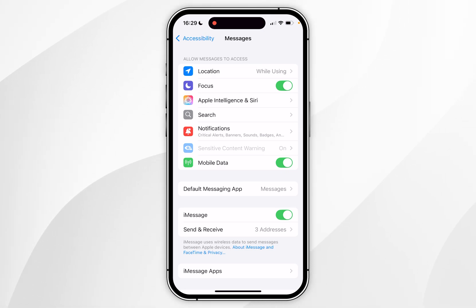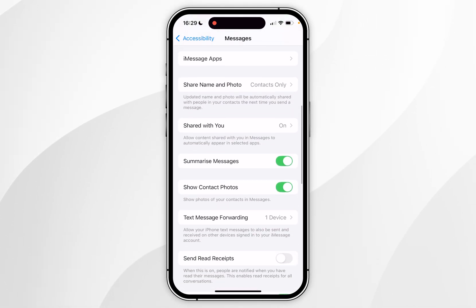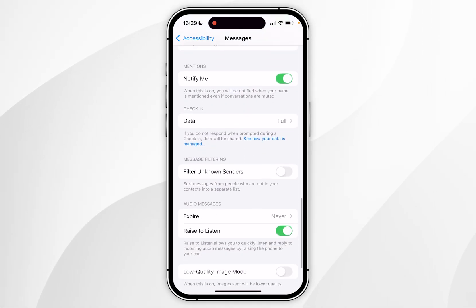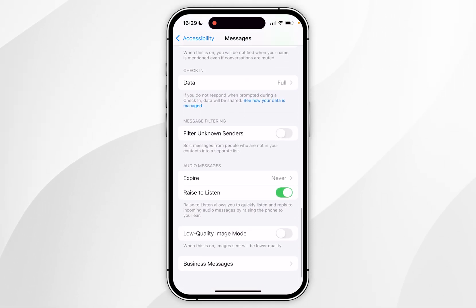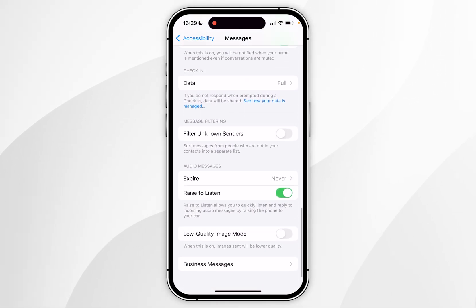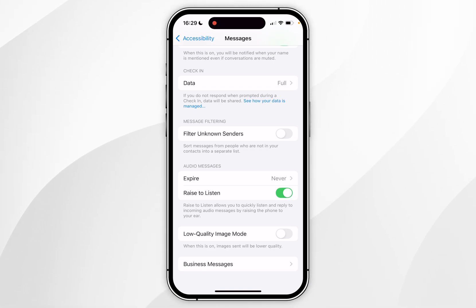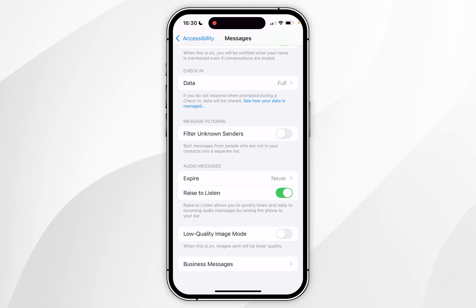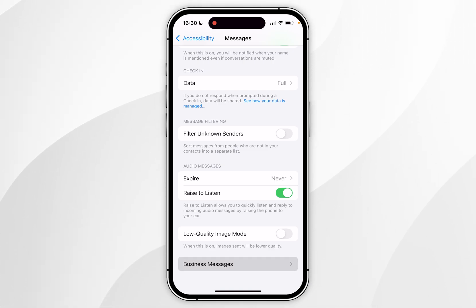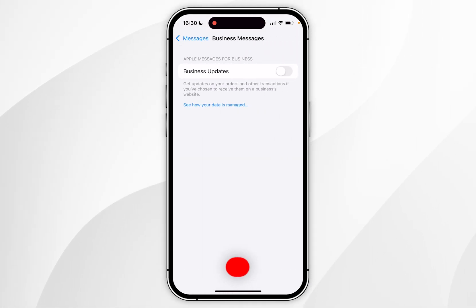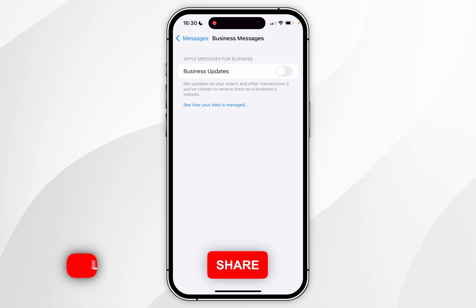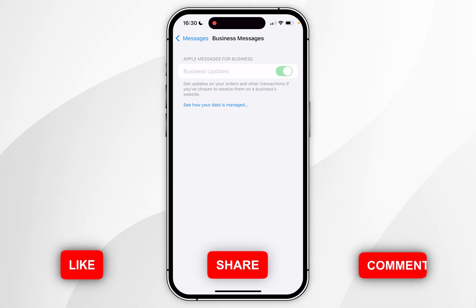Inside the Messages settings you want to scroll all the way to the bottom until you find the option called Business Messages. If you don't see this option, it's likely because your network carrier doesn't support this. Once you've found Business Messages, you want to click into that and then go ahead and toggle this on.